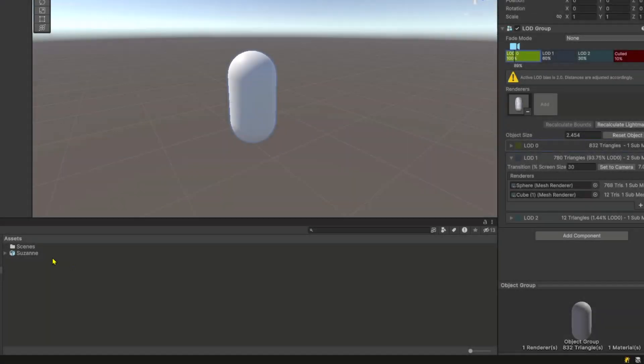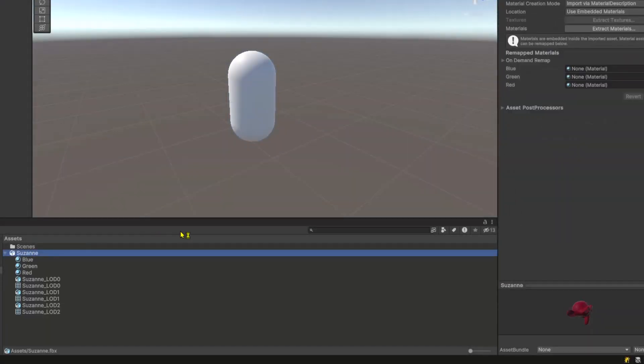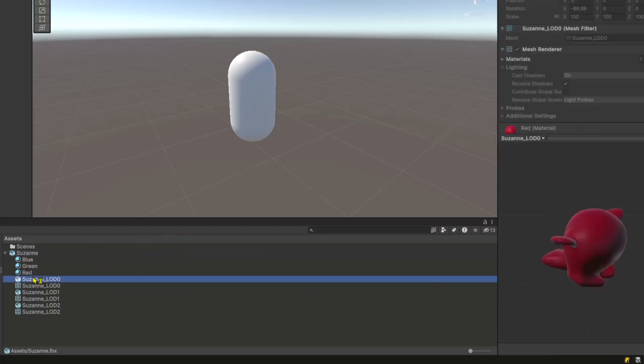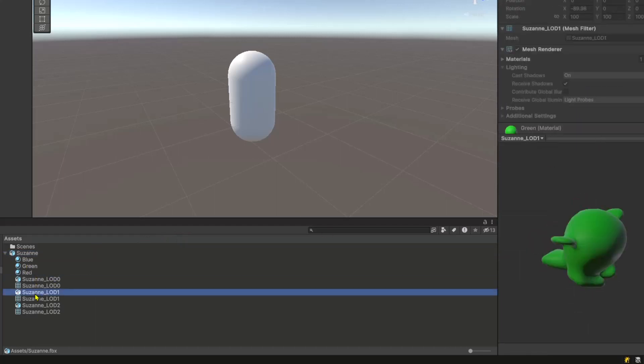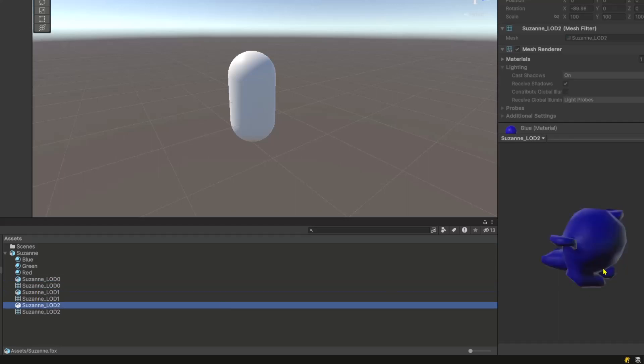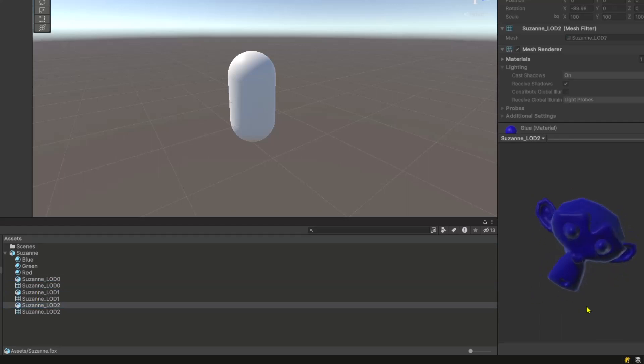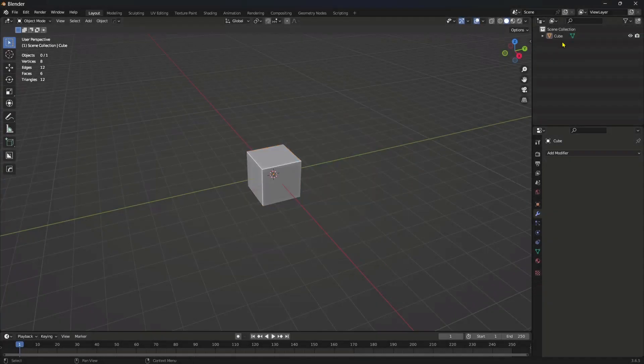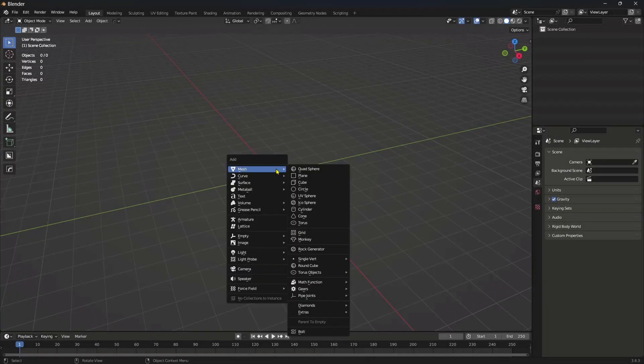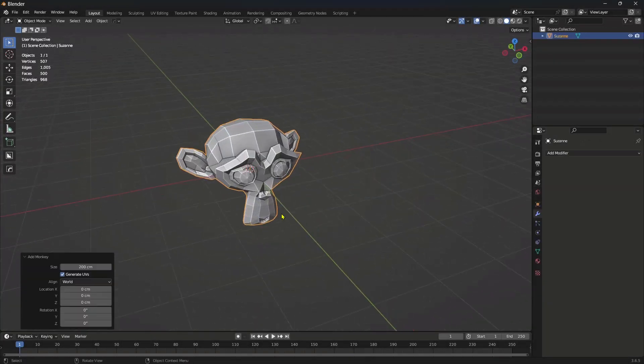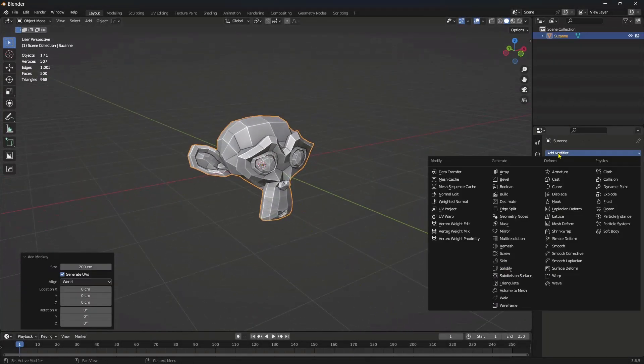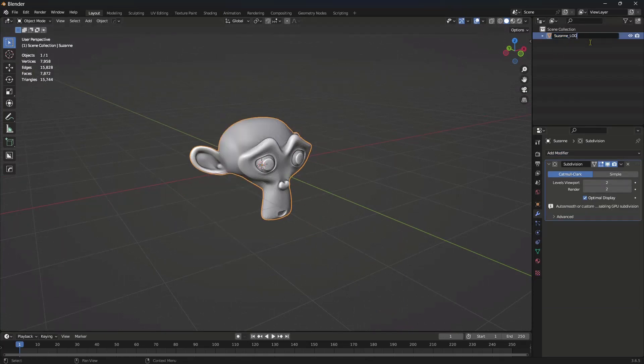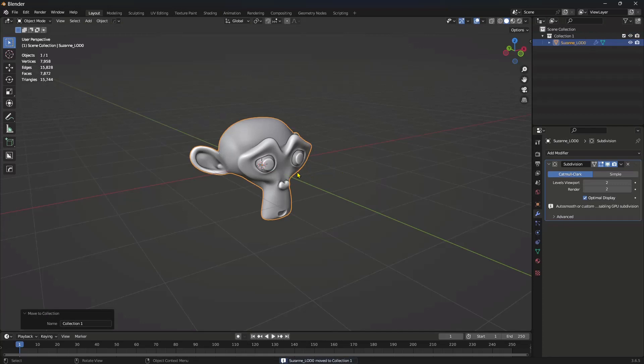When creating different LOD levels in an external 3D application like Blender and Maya, if we name these levels correctly, Unity is smart enough to create and configure the LOD group. Here in Blender, I am using the monkey mesh and creating LOD levels using the subdivision modifier. We can create as many levels as required.